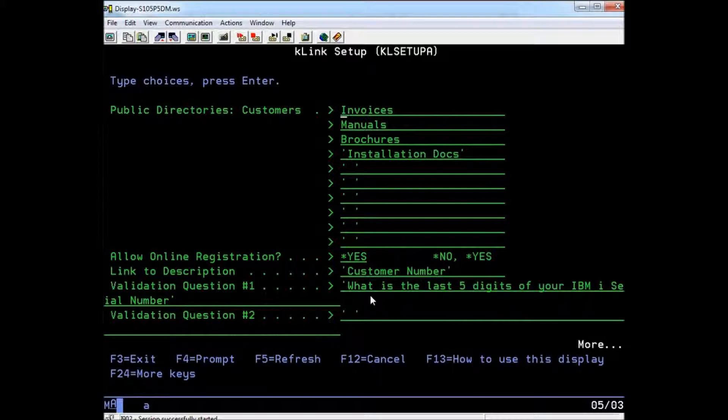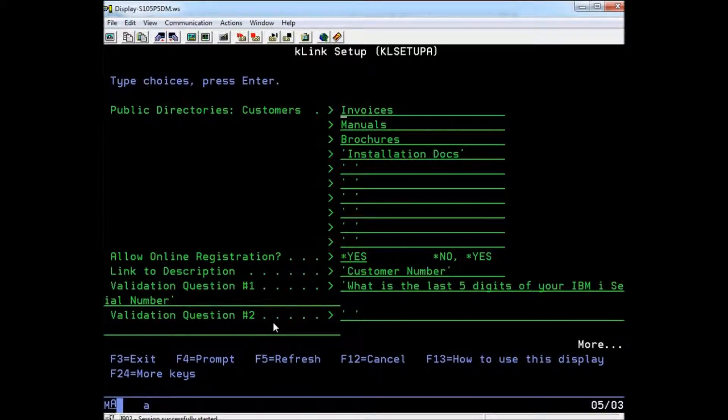You must try to ask questions that can only be answered by the user. As an example, we could ask, what is the last five digits of your IBM i serial number? And, what is your customer number? K-Link will use this information to verify the user's identity from your customer files. If confirmed, the customer number requested will be added as a link to their account, which will give them access to their private data.